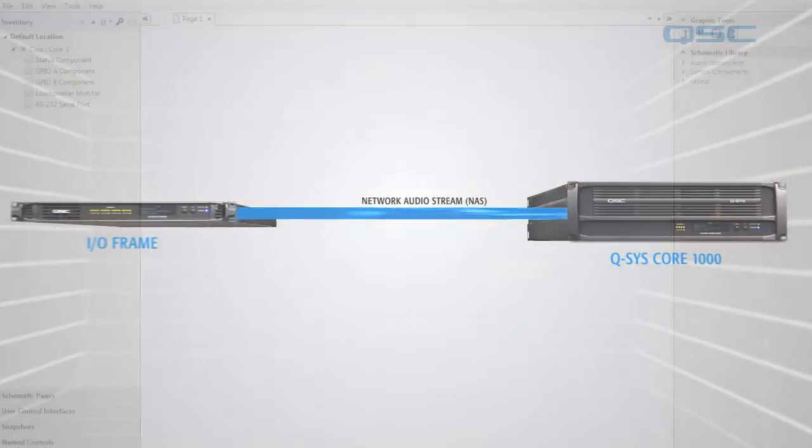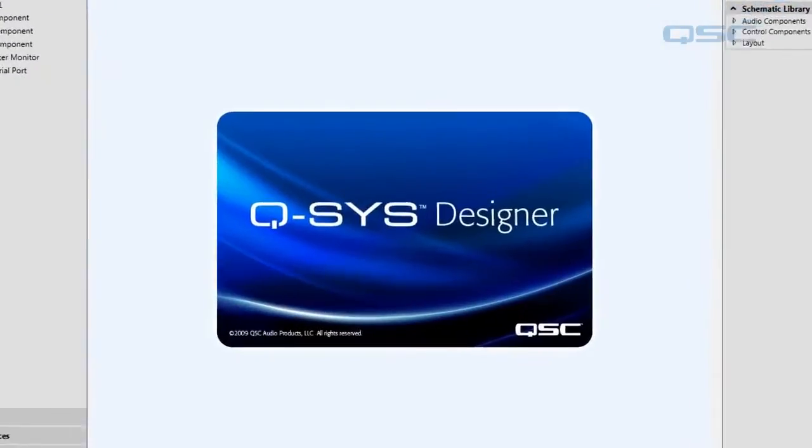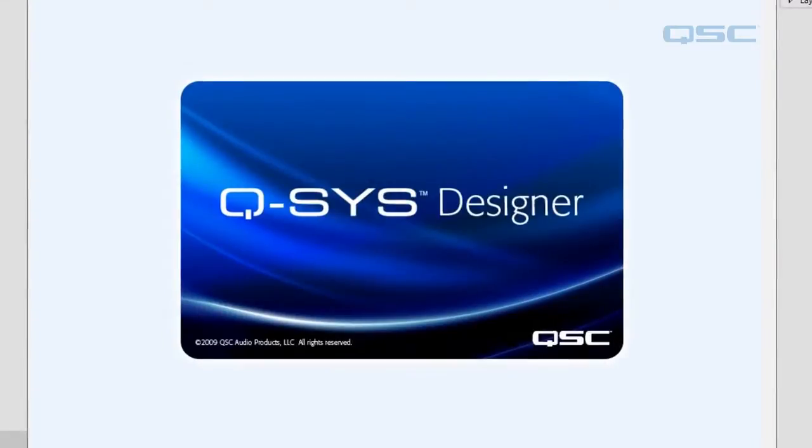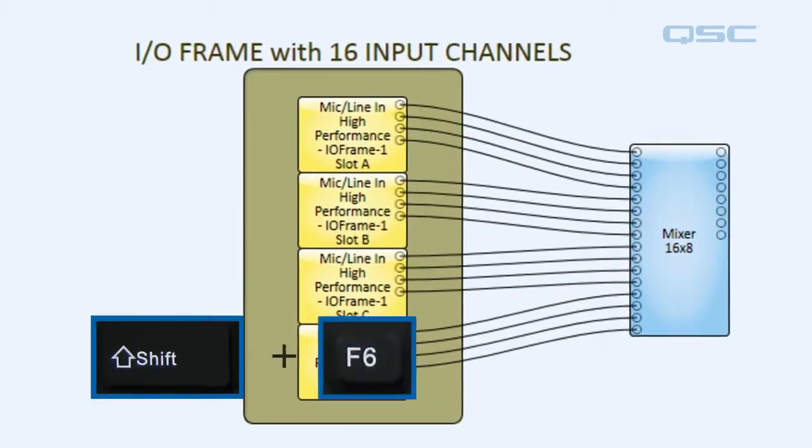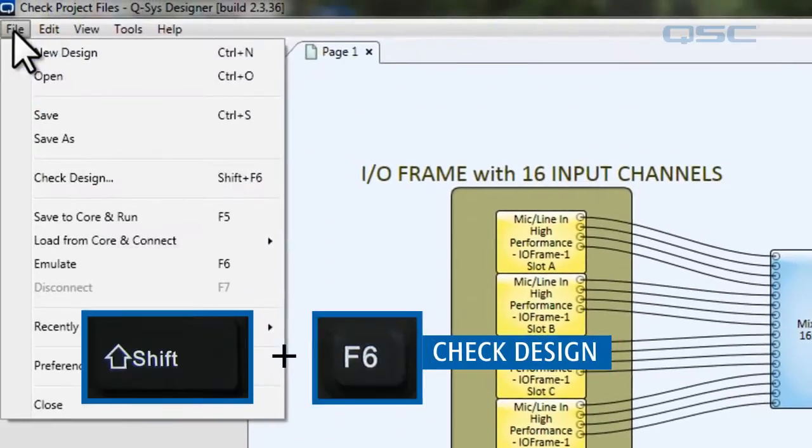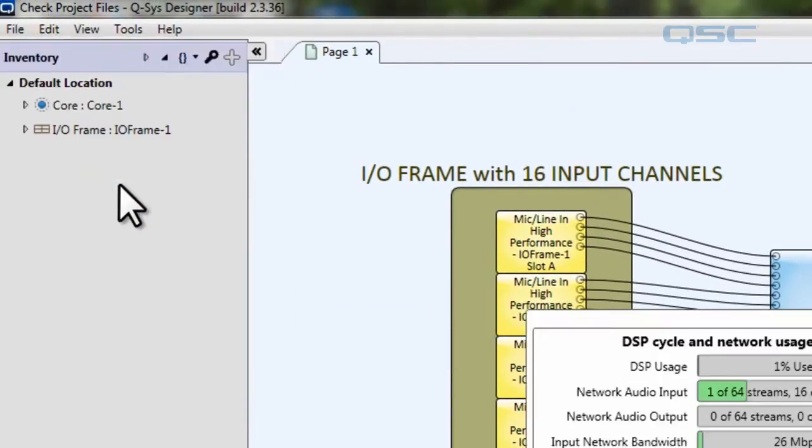You can check your design at any time in the Q-SYS Designer software to find out how many network audio streams and network audio channels you're using. You can press Shift F6 or go to the File menu and select Check Design.